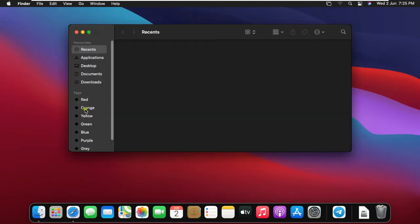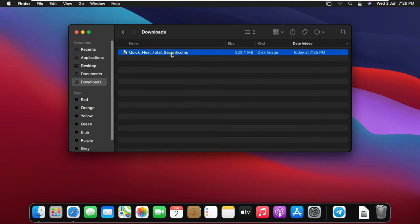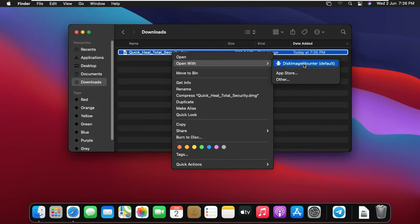Click on downloads. Right click on QuickHeal Total Security.dmg. Open with Disk Image Mounter.